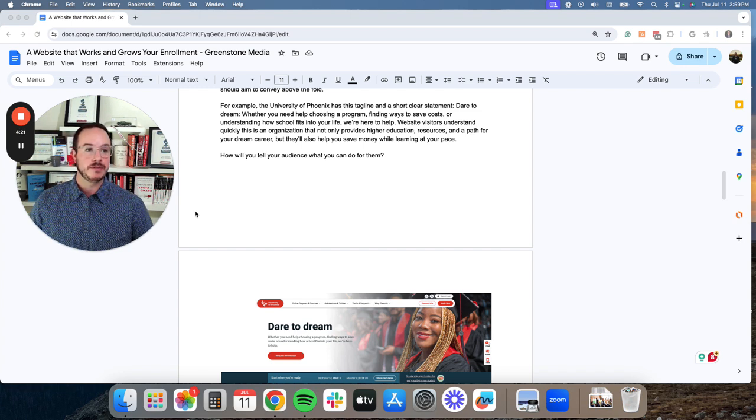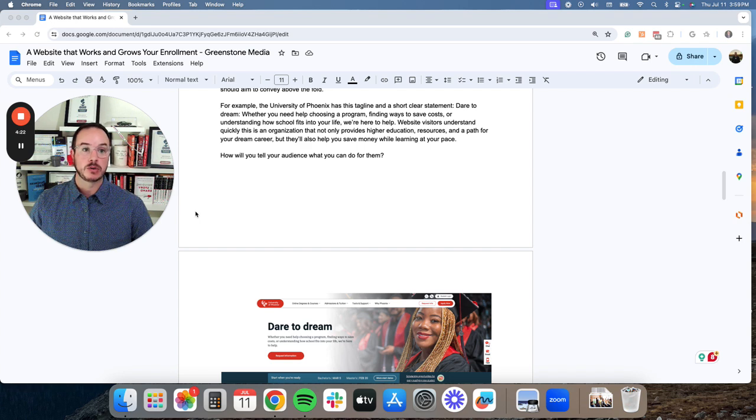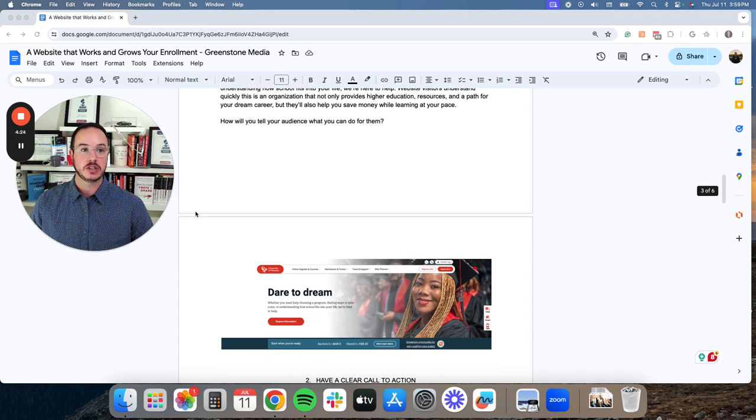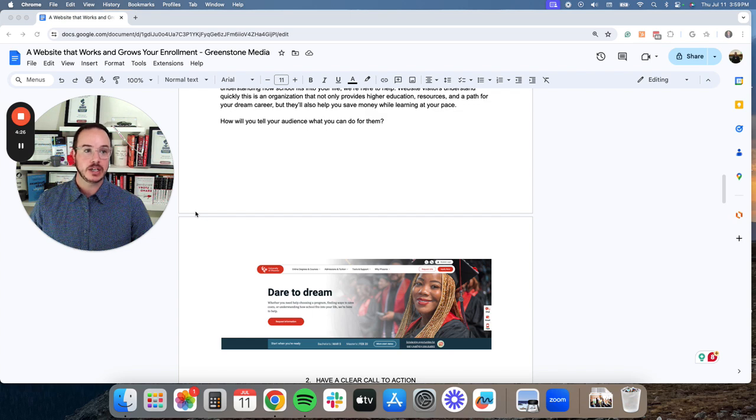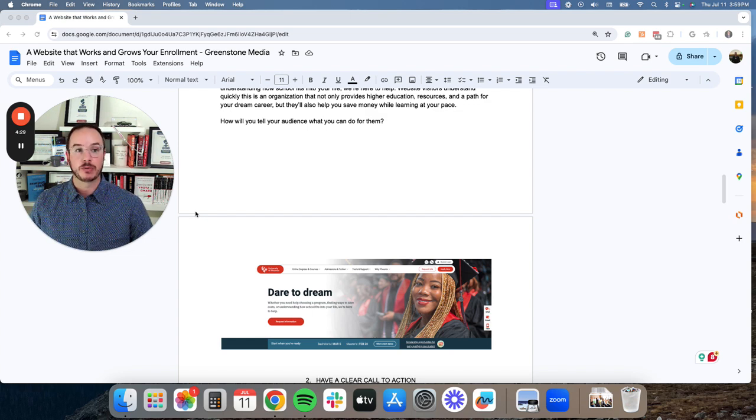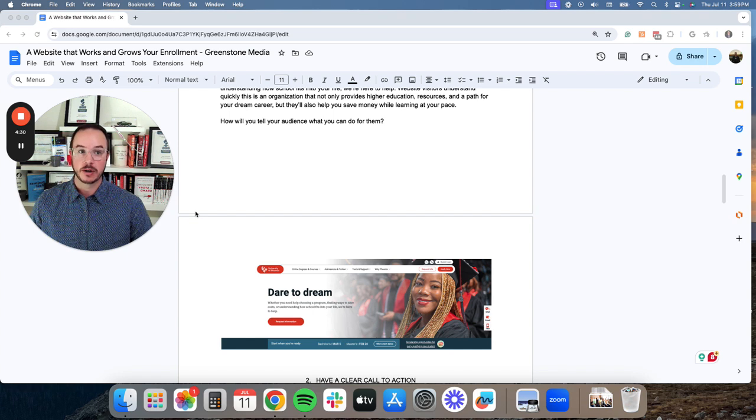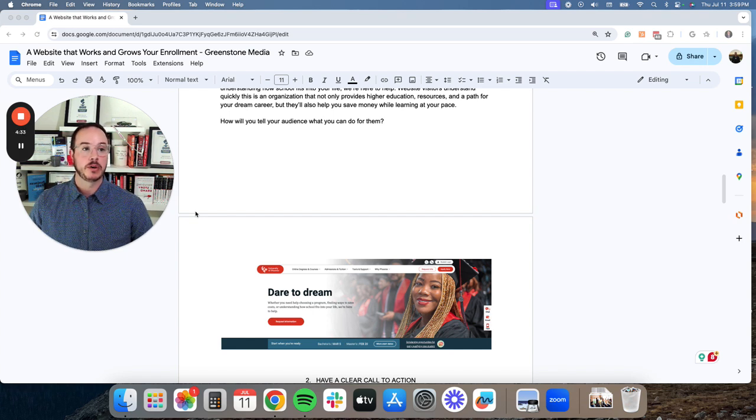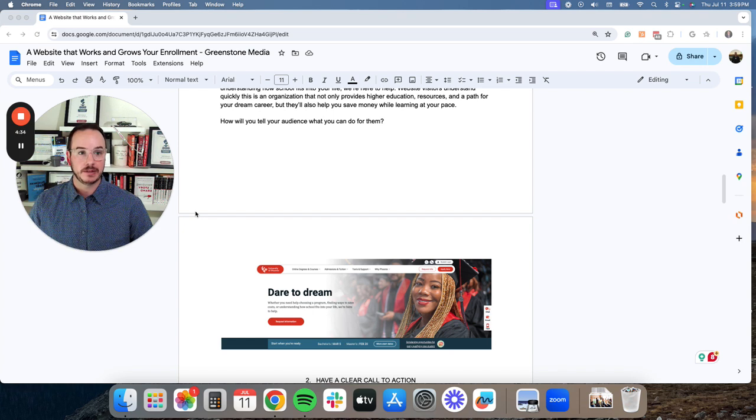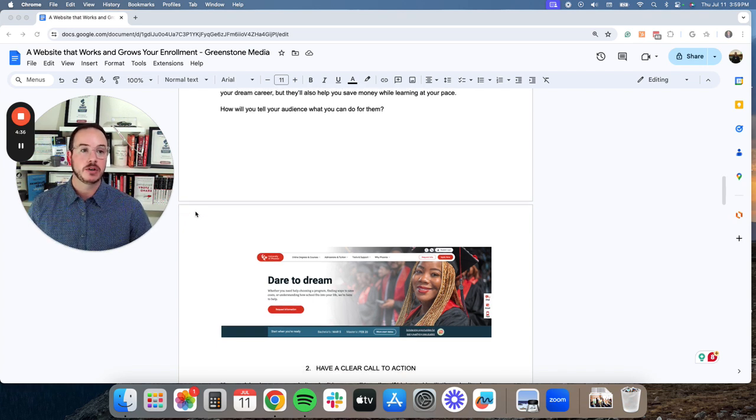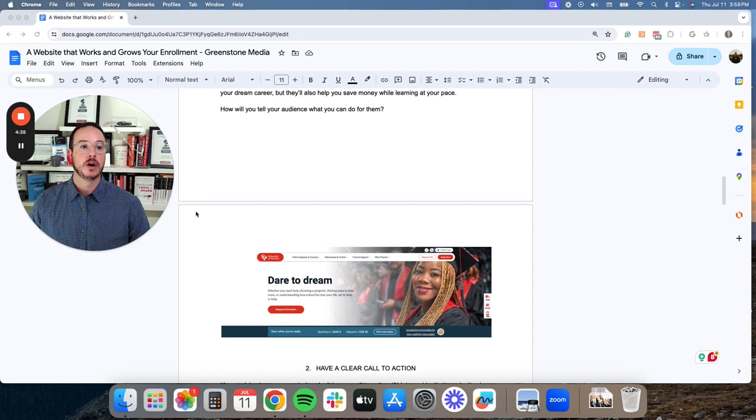Website visitors understand quickly this is an organization that not only provides higher education, resources, and a path for your dream career, but they'll also save you money while learning at your pace. How can you tell your audience what you will do for them?